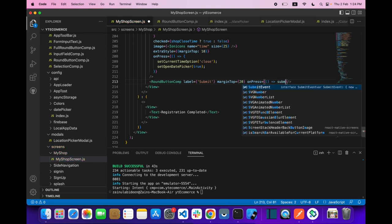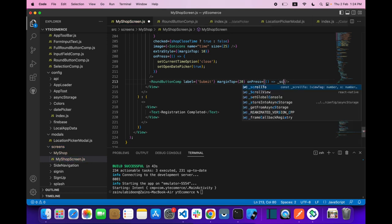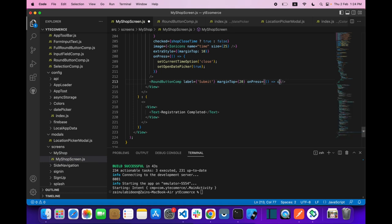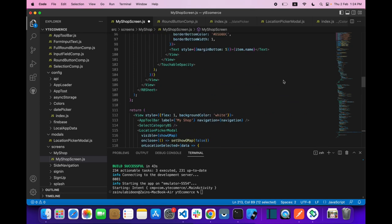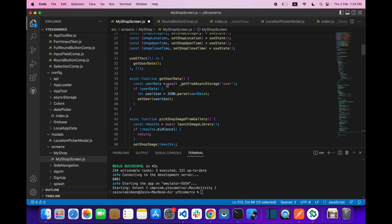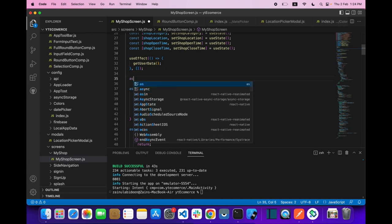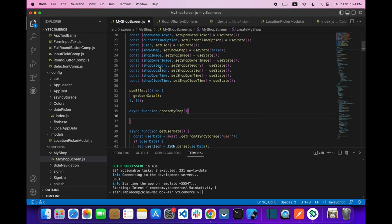On onPress, let's call a function — let's say createMyShop. Now let's create that function. It will be an async function: async function createMyShop.